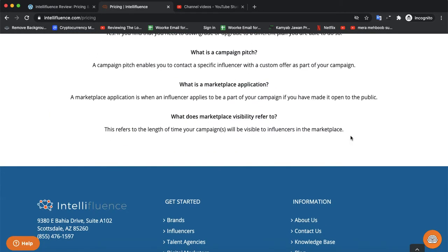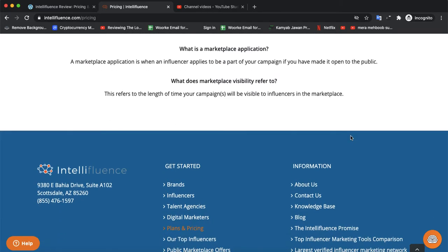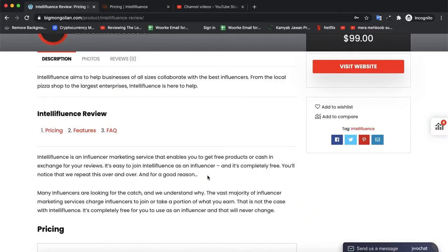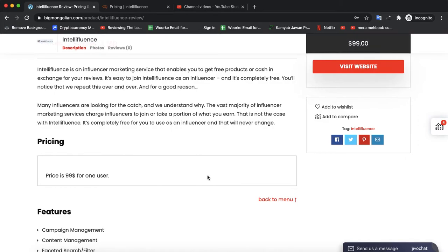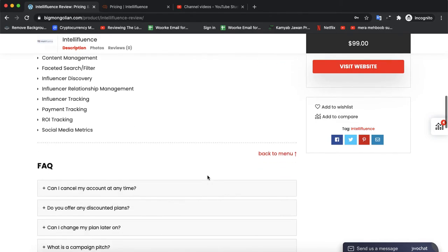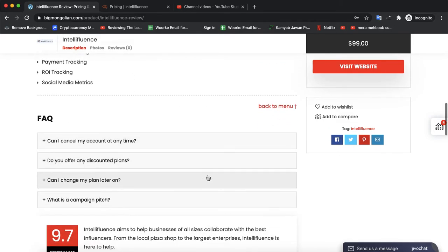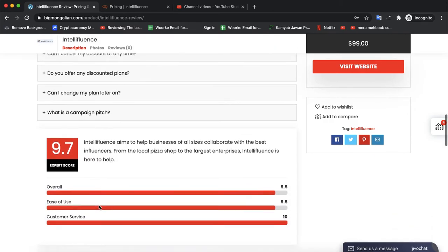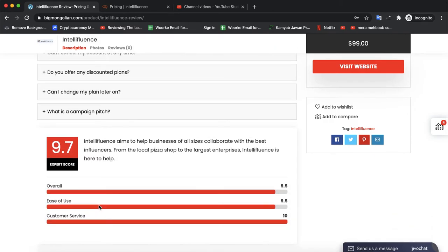If you want to purchase this software, you can also visit bigmongolian.com to check its features, ratings, pros and cons, and everything else. You can also compare it with other leading software from the same niche. Any questions about the software will be addressed in our FAQ section. Its overall rating is 9.71 on our review site.